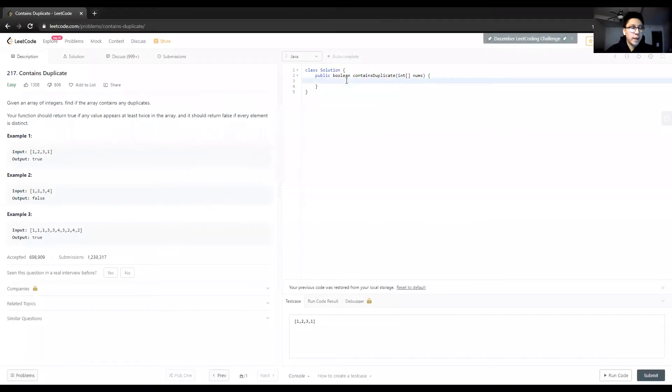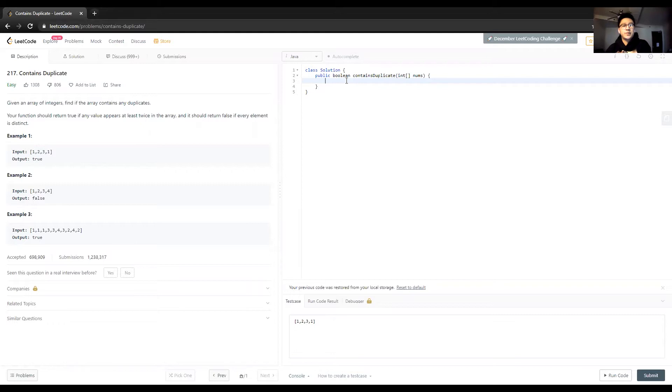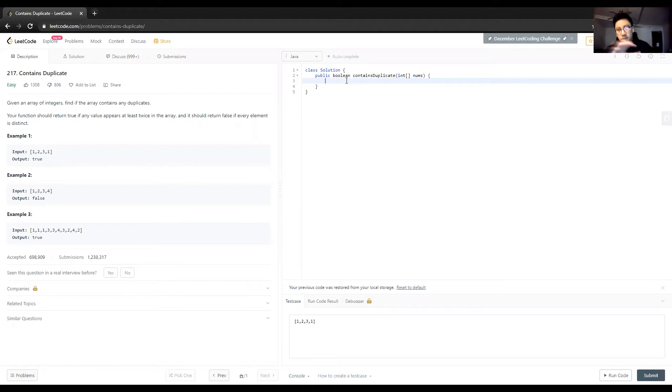Hey guys, back again with another array problem. This one's going to be really quick, but I think it points out another important data structure. The elegant solution is going to use a set, which we'll talk about later.